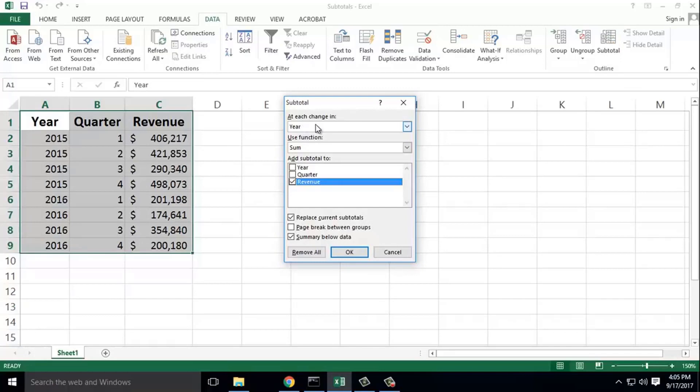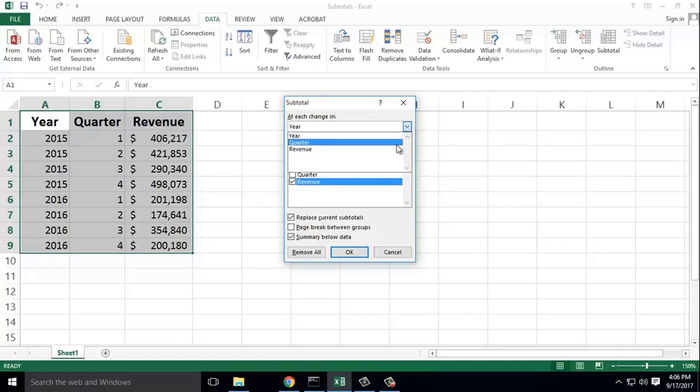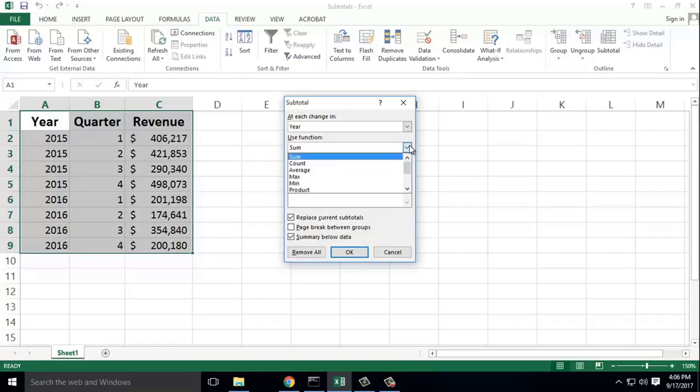This is the data file. Each column has year, quarter, and revenue. The function is for sum.